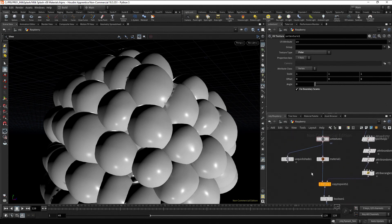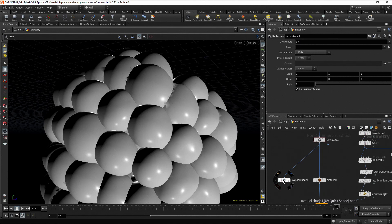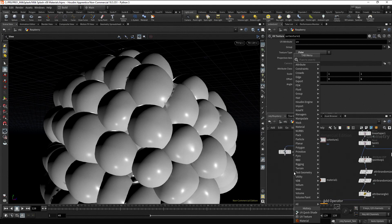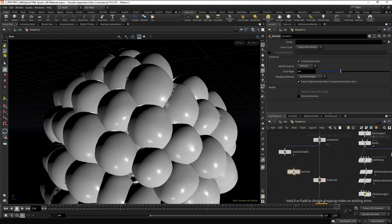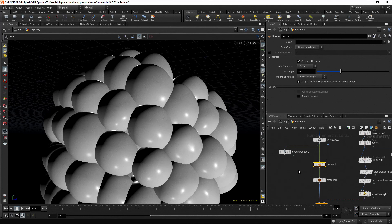Let's do it before the material node. Press tab, type normal, press enter twice, and drag the node before the material node. The issue is solved.